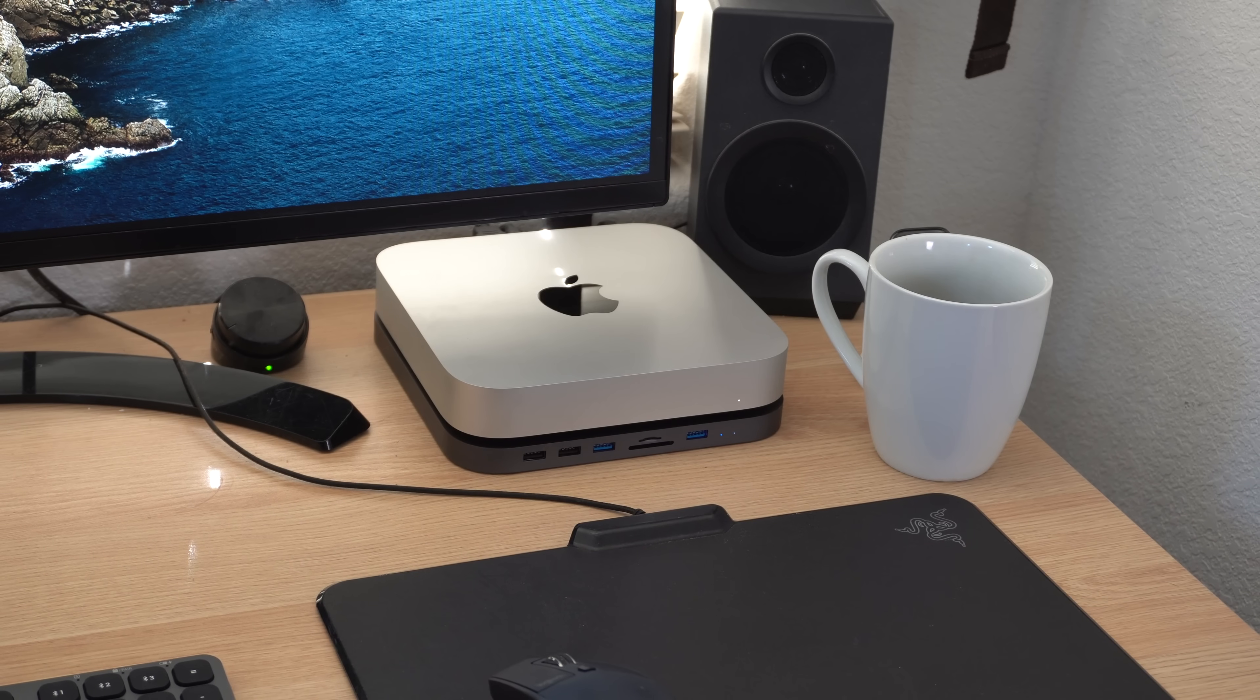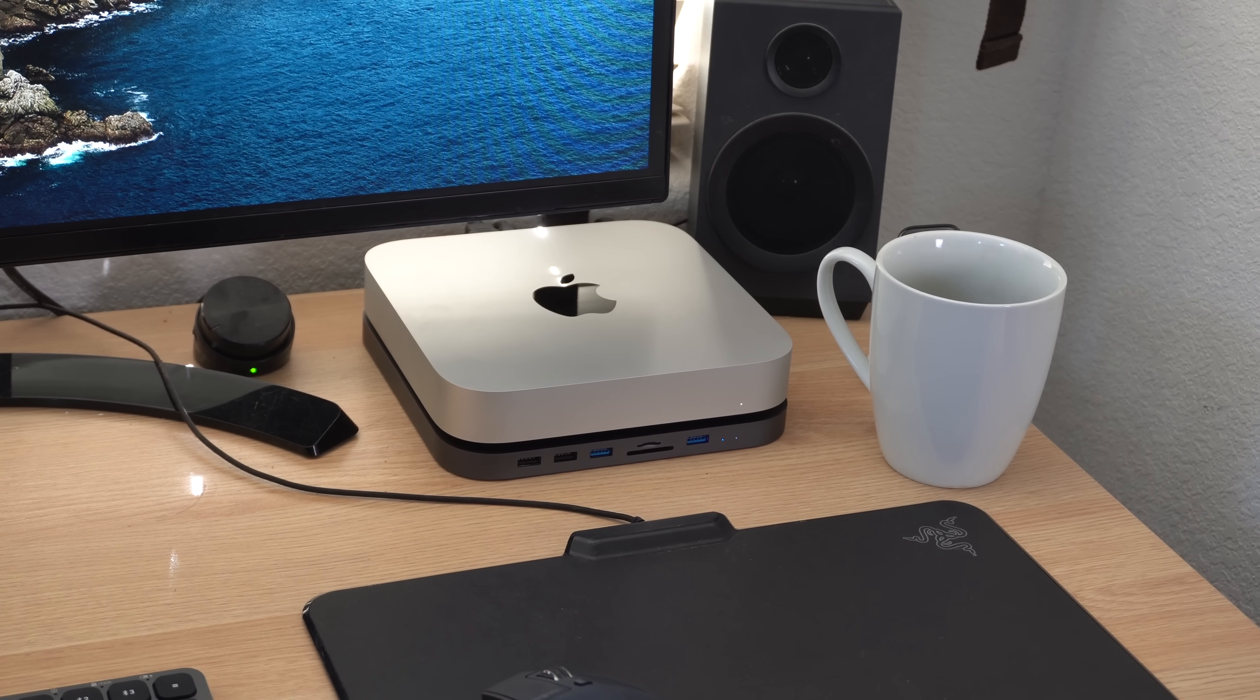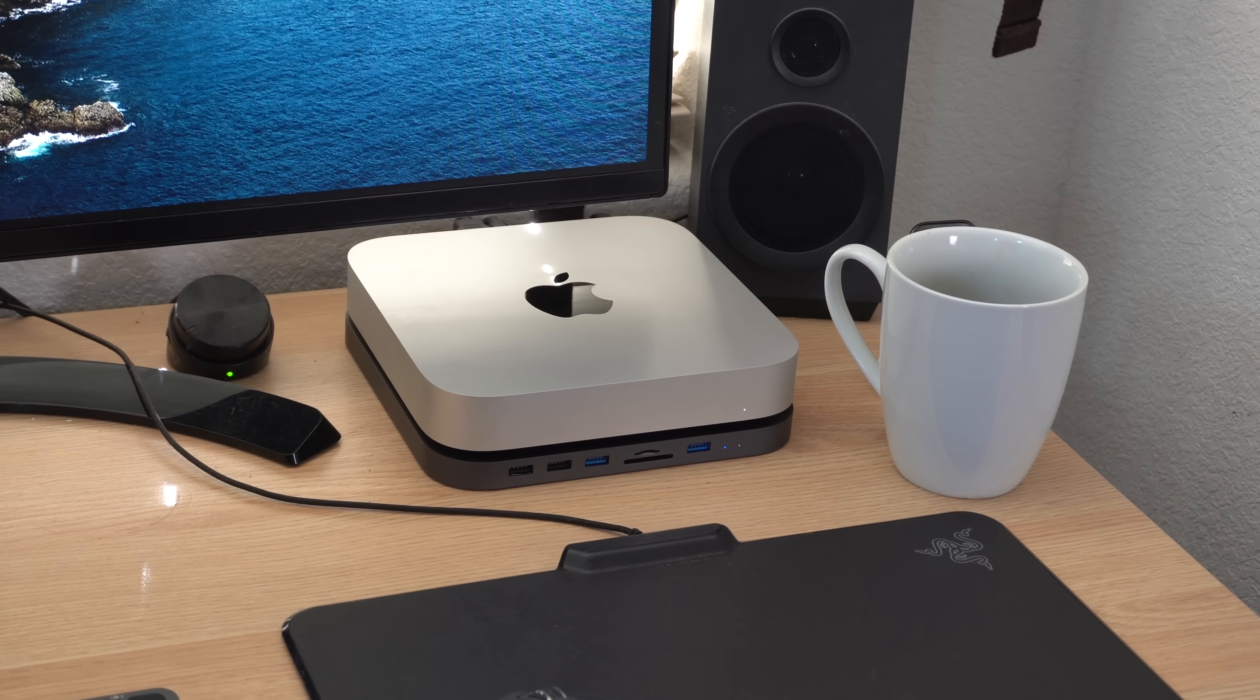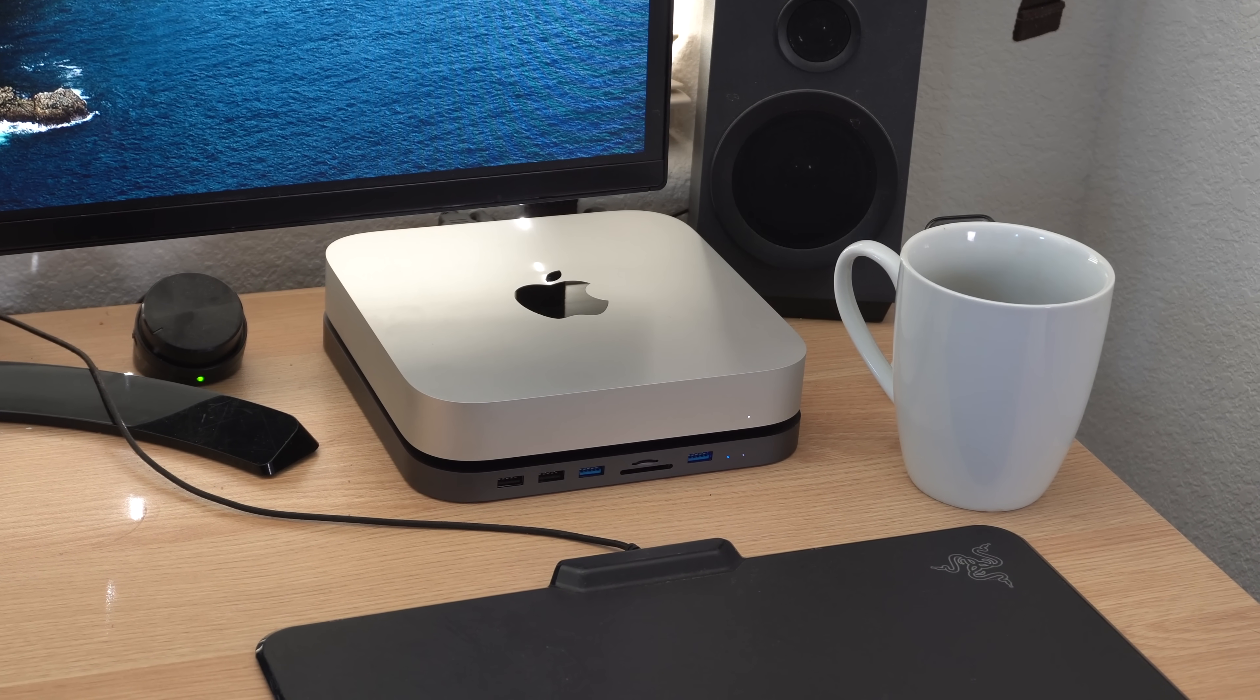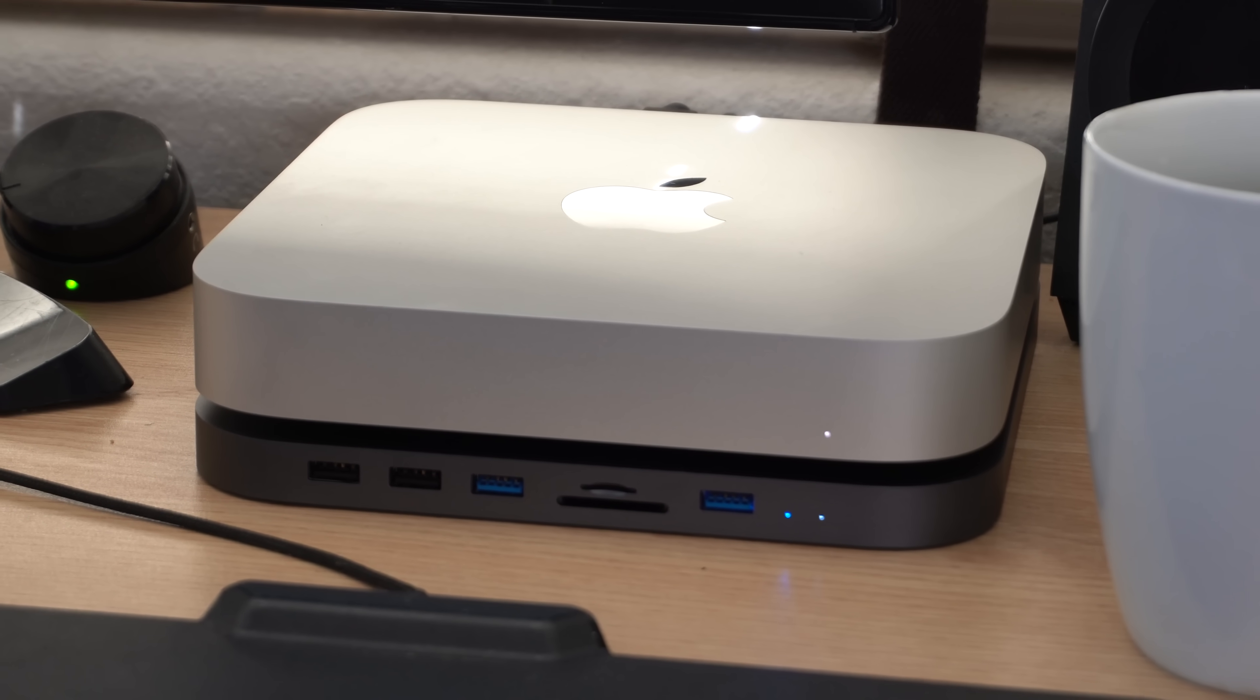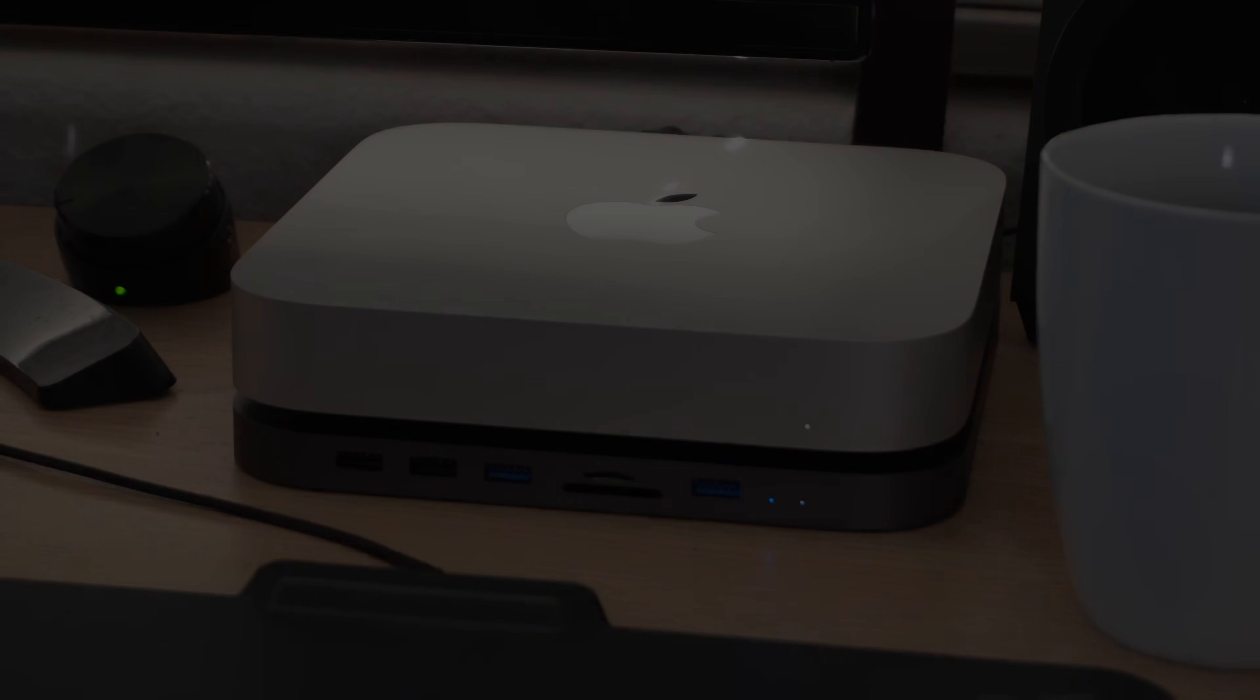The Mac Mini is absolutely incredible. Even the standard entry-level version with base specs has an amazing M1 silicon chip. It's not only powerful and extremely energy efficient, but surprisingly I haven't heard the fans kick in once. The thermals always run extremely cool, allowing this machine to run completely silent. But out of the box, it still isn't perfect as it requires some additional accessories.